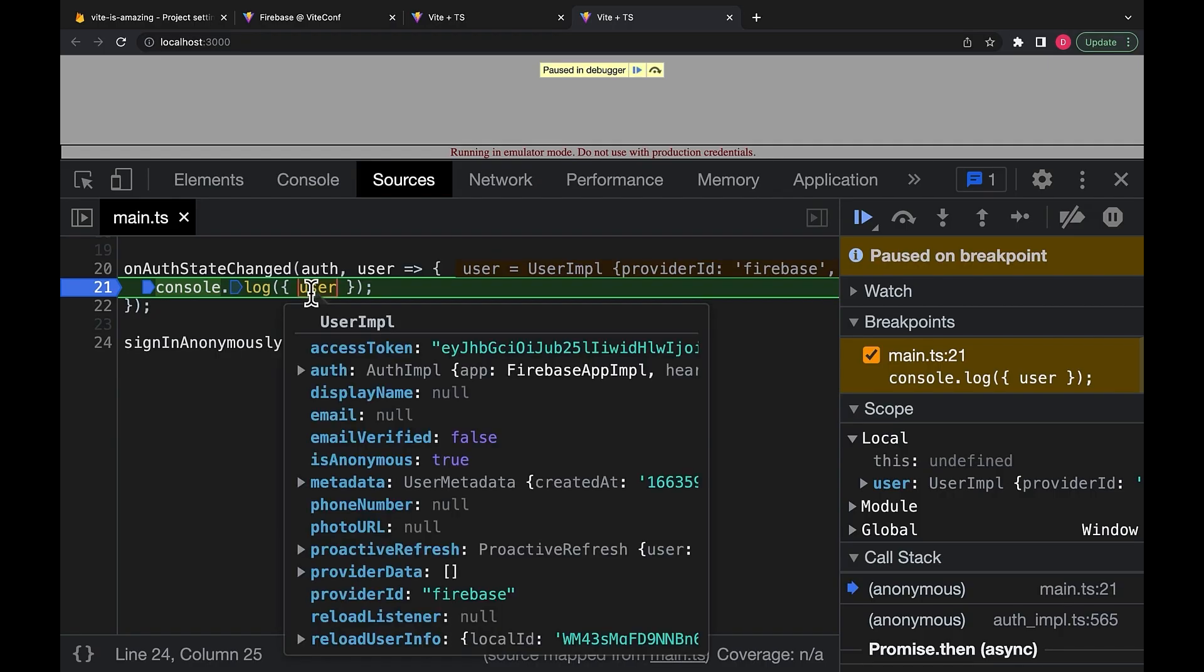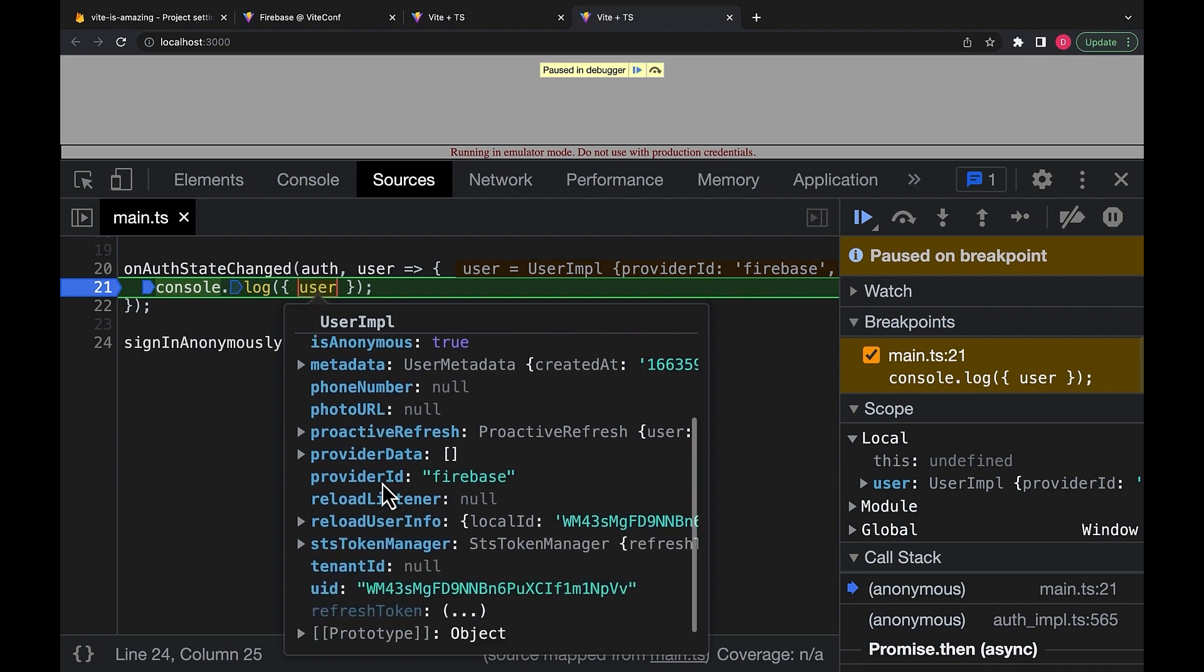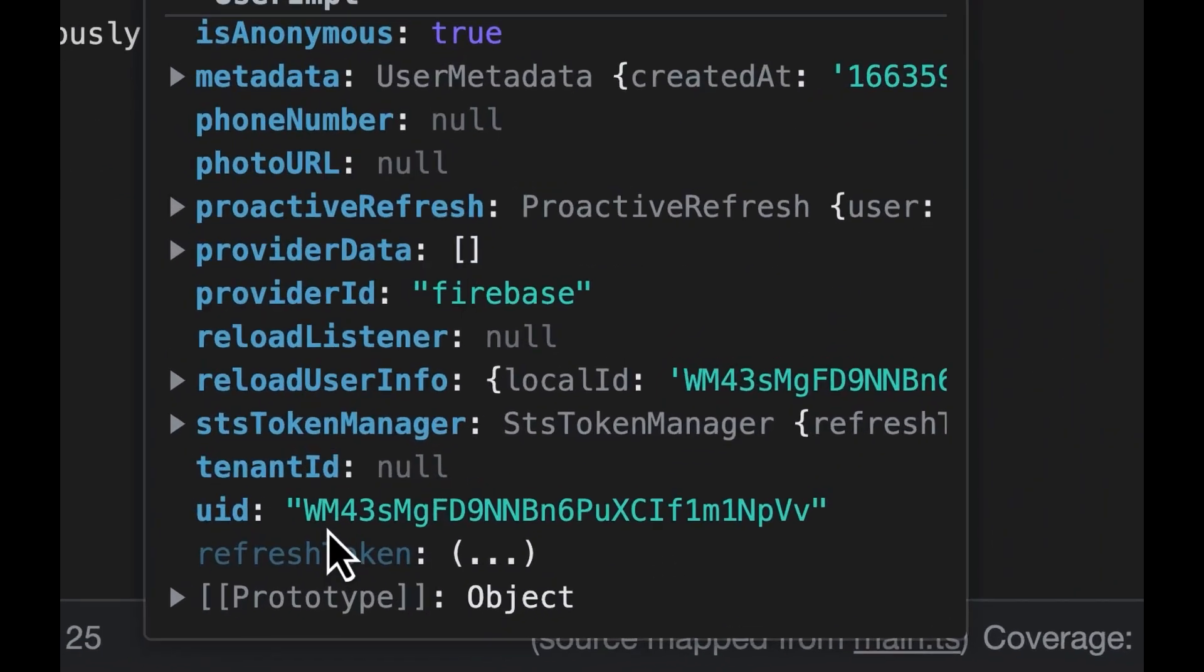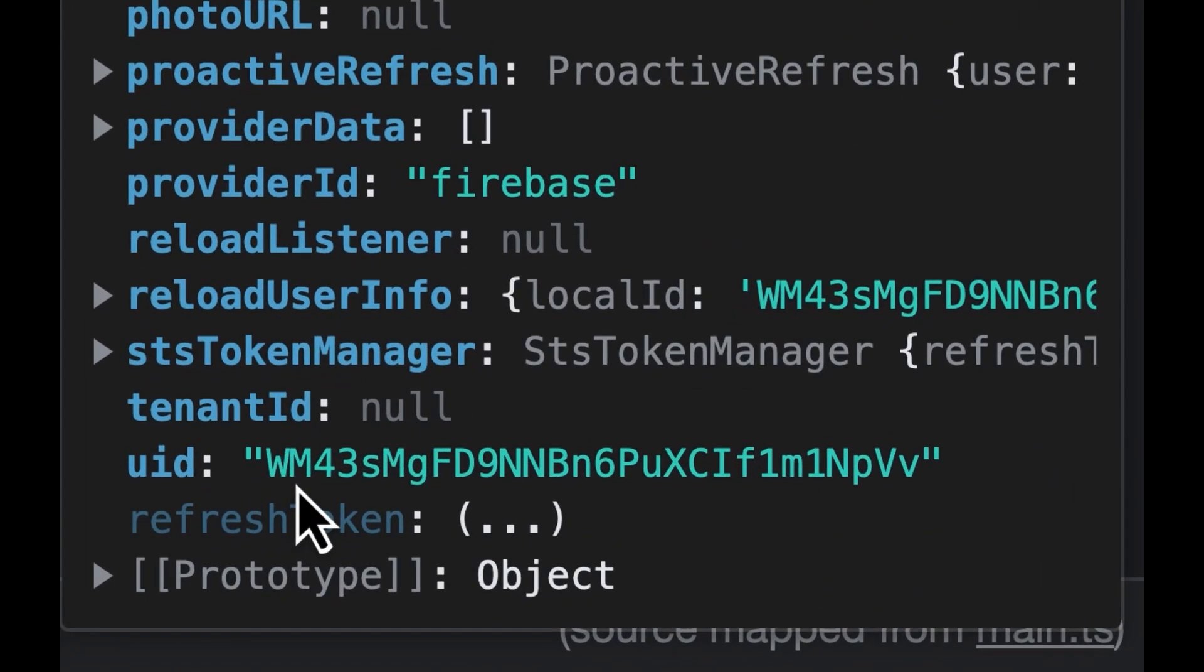Now, this user gives us this UID property, and it's essential because we use this to save and secure data in a database like Firestore.